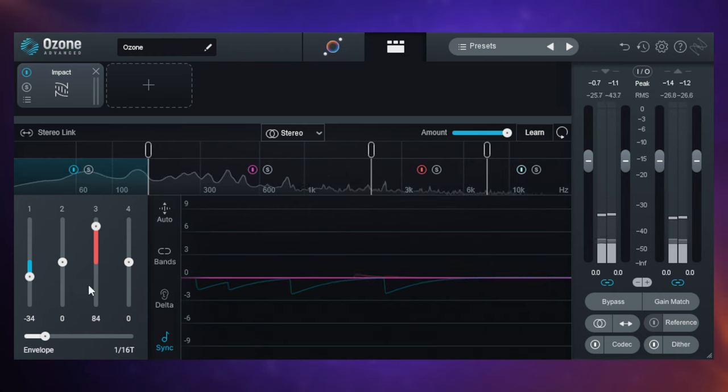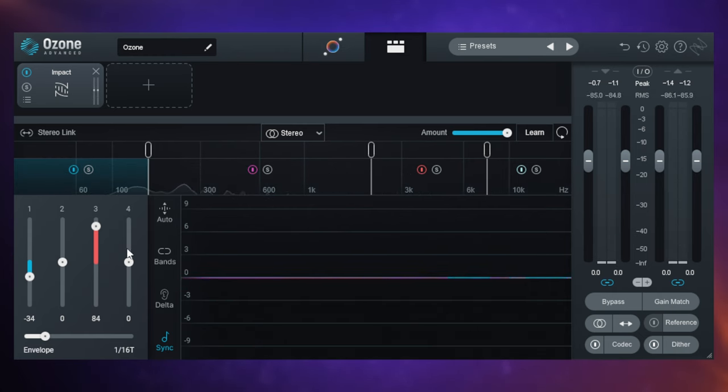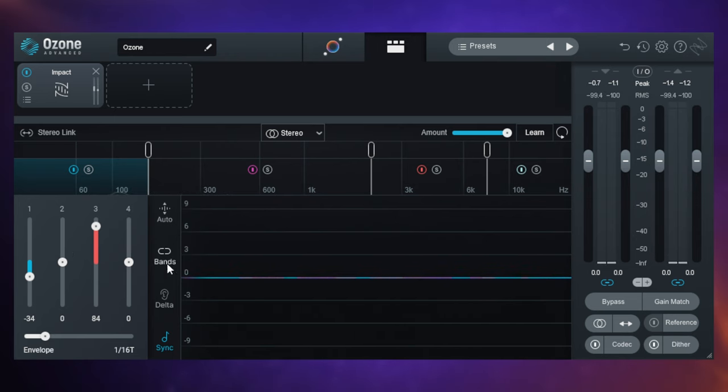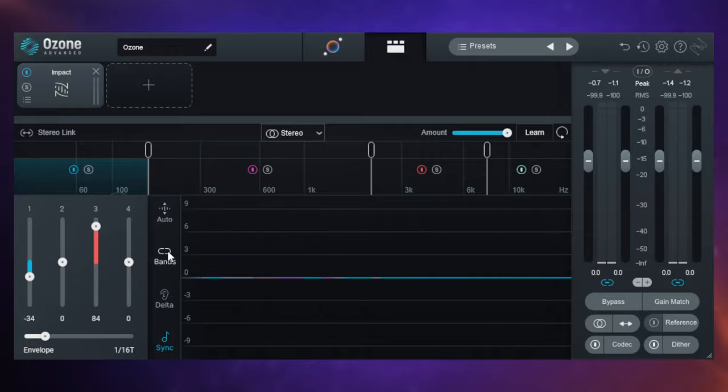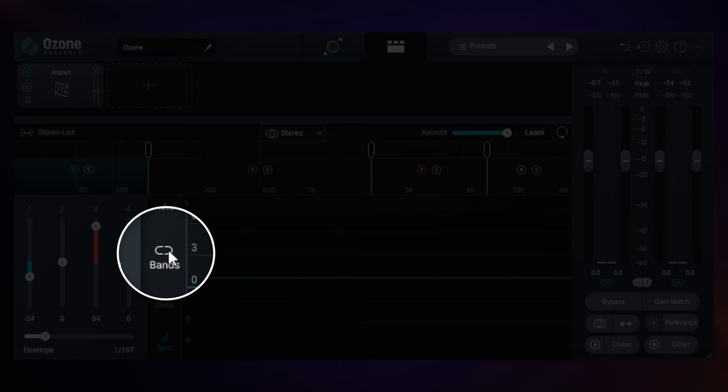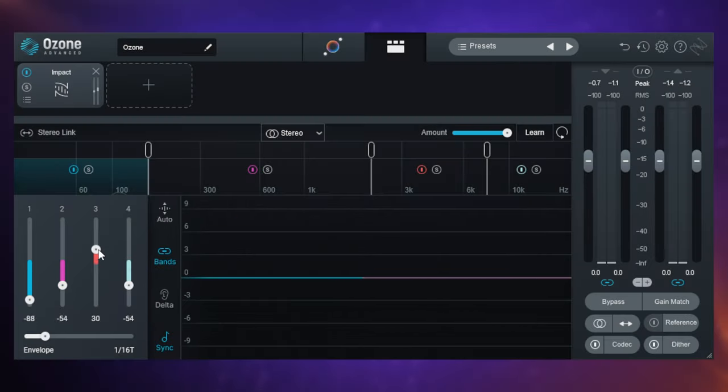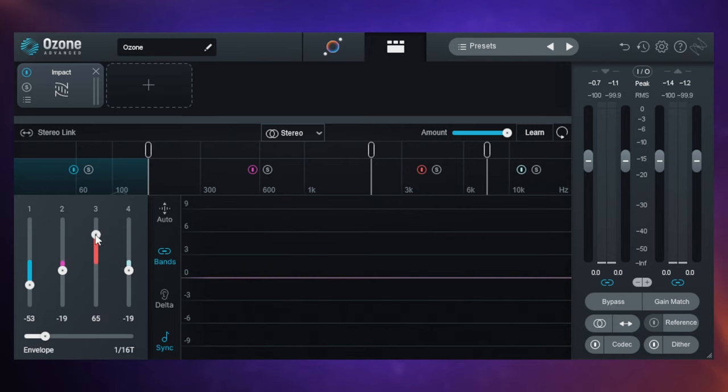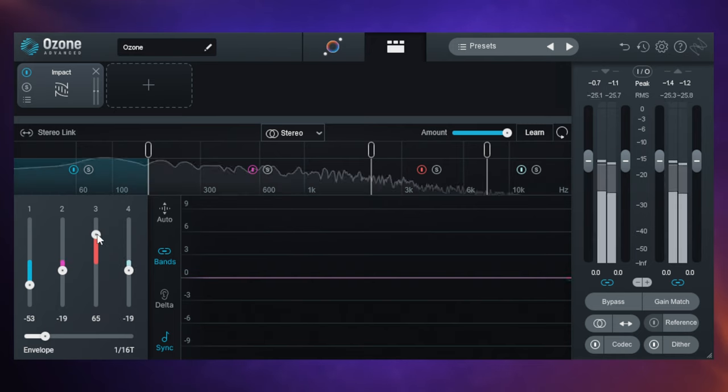Now there's a couple of other cool things that we can do. Now that we've got that kind of sound going on that we want, we can adjust them all at once and keep the relationship. Just switch on the band control here to lock them all together. And now as I move these sliders, they move in unison and keep their relationship with each other.